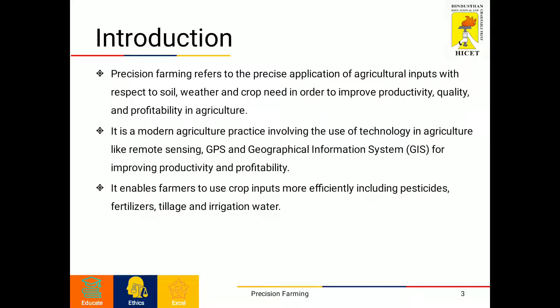It is a modern agriculture practice which involves the use of modern technologies or tools such as remote sensing, GPS and geographical information system for improving the productivity and profitability in agriculture. It also enables farmers to use crop inputs such as pesticides, fertilizers, and irrigation water in a more effective way.